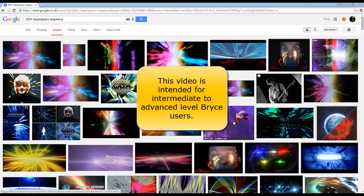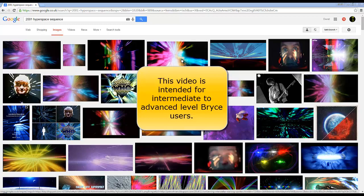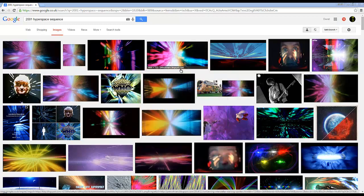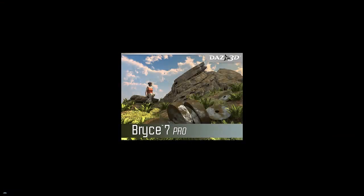I'm going to try and recreate this hyperspace sequence effect from 2001 Space Odyssey using volumetric light sensitive material in Bryce. The way the volumetric lights in Bryce work is a bit strange, possibly slightly broken, certainly counterintuitive.